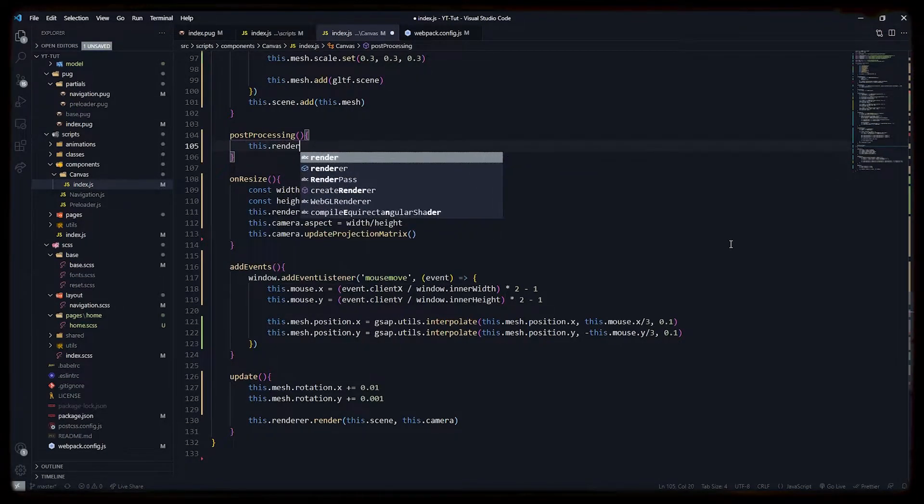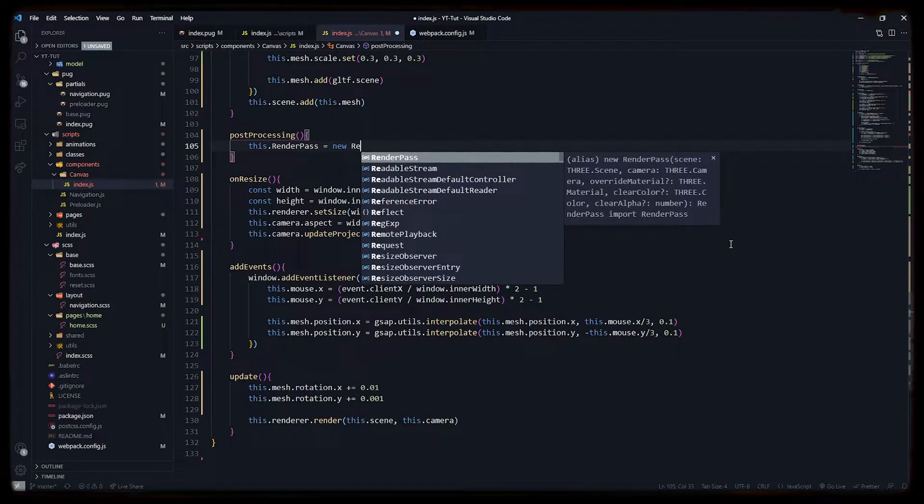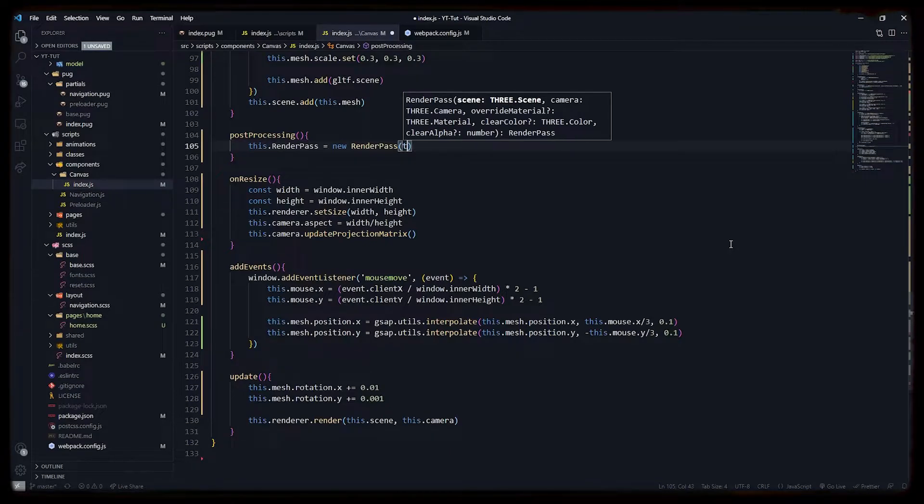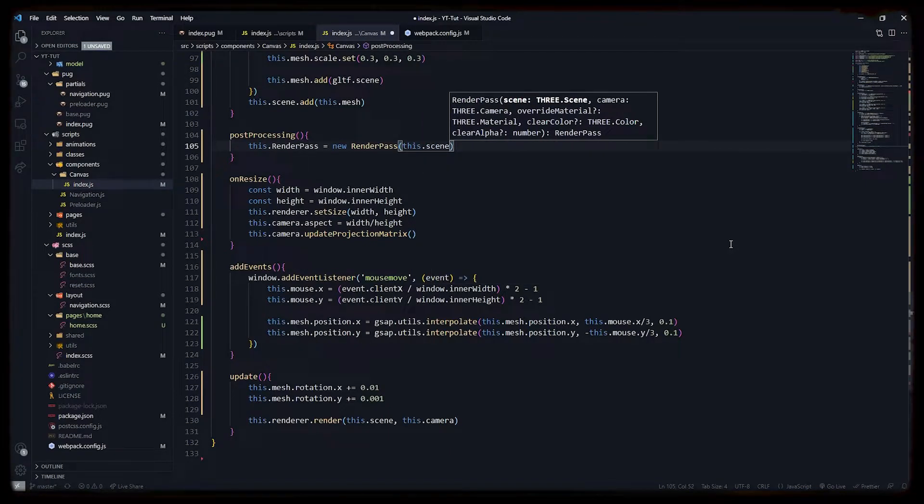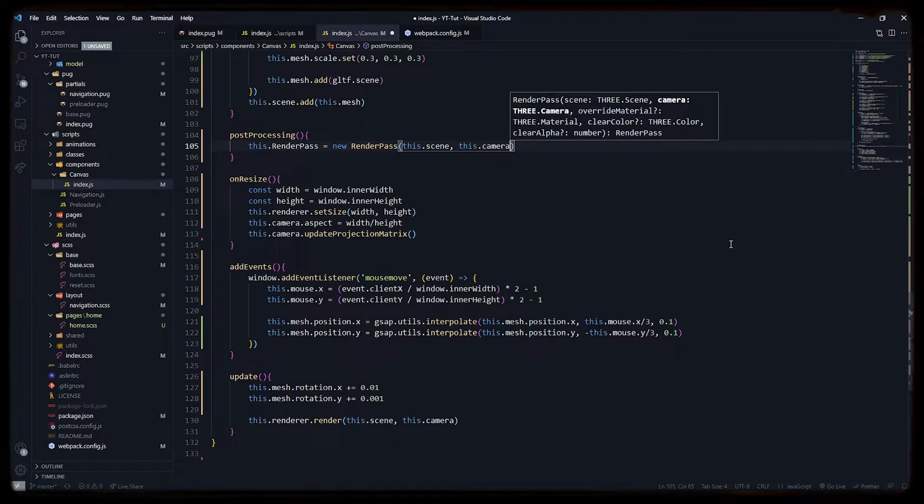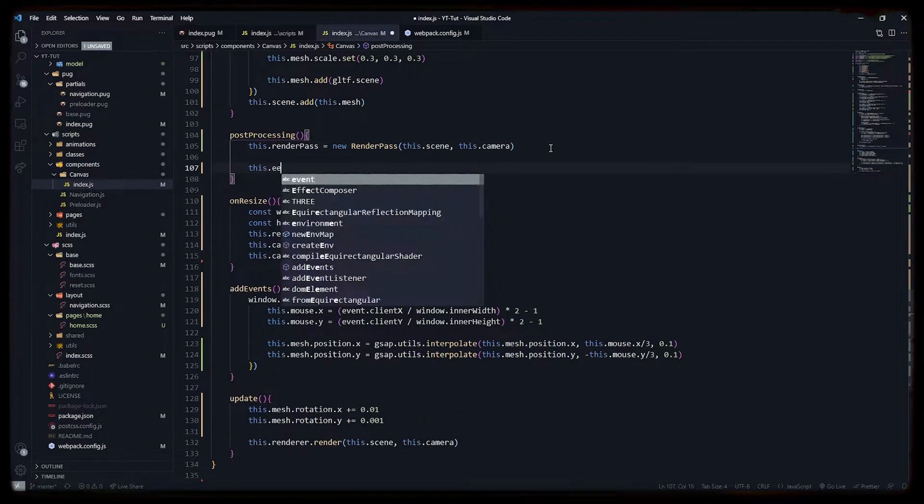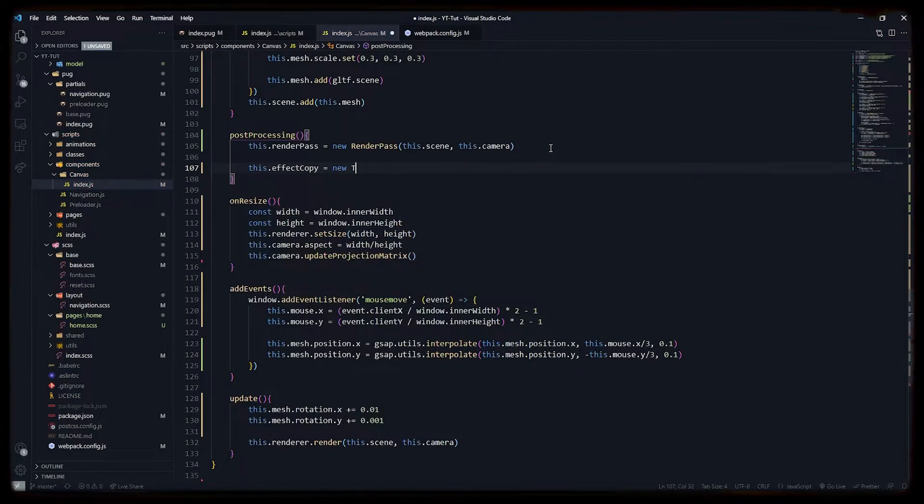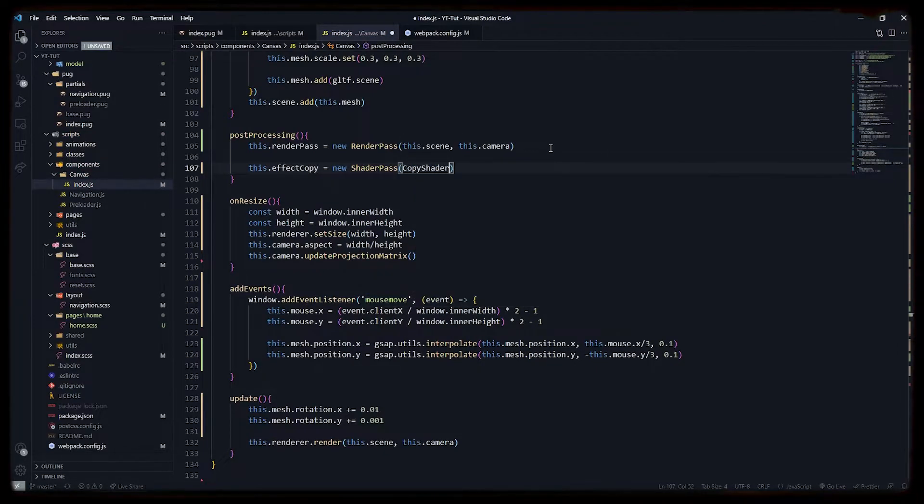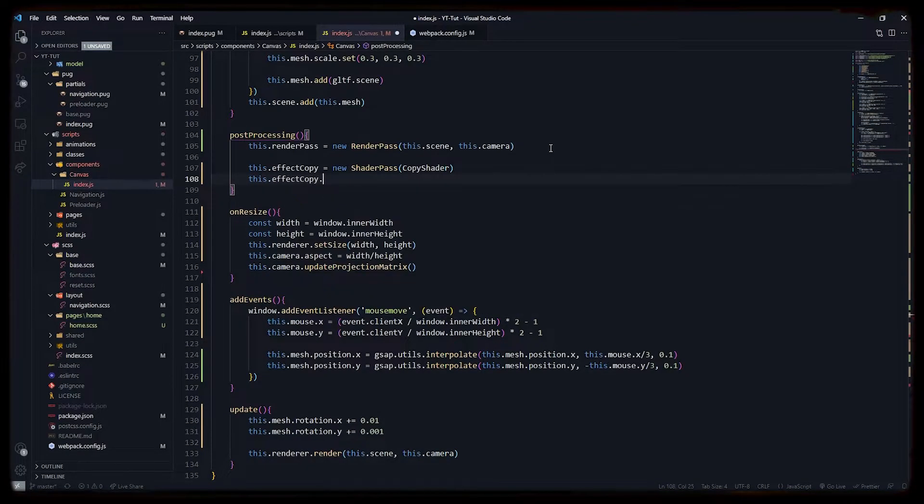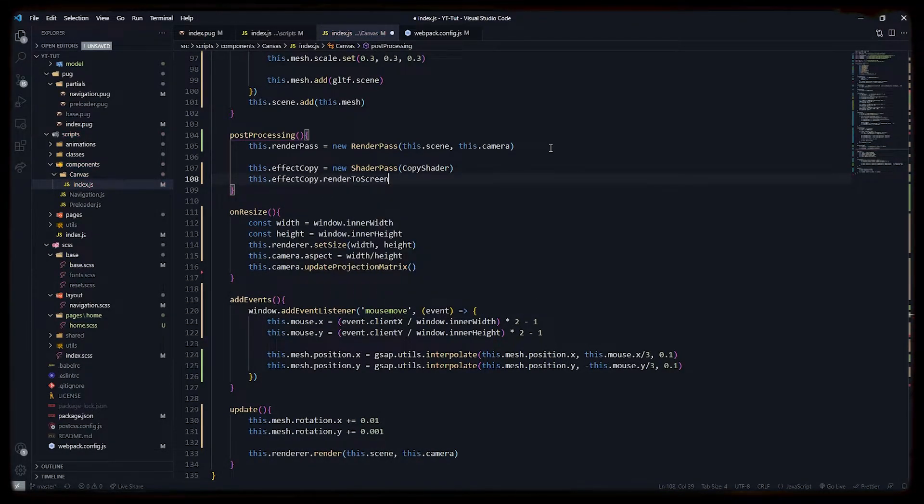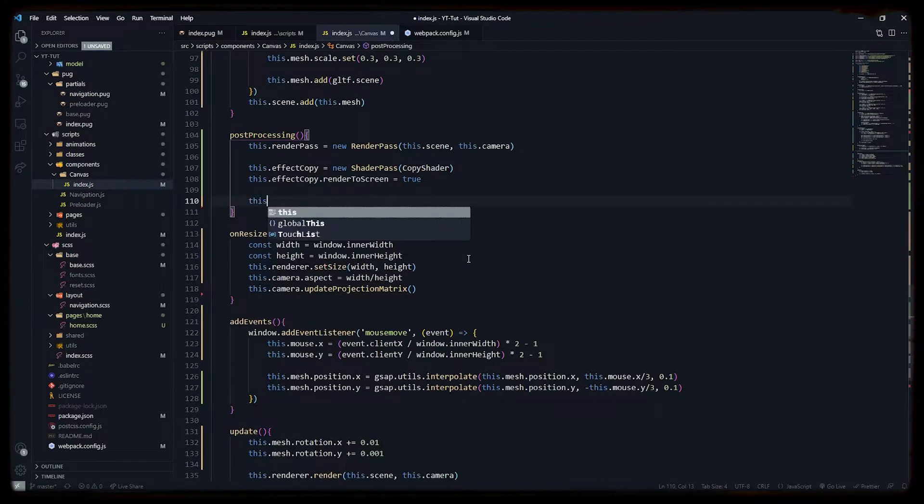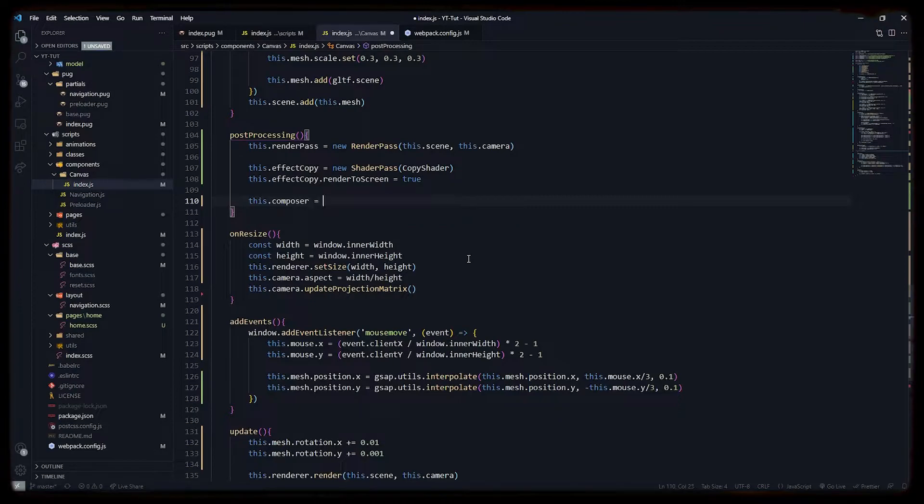Render pass will render the main scene to the other passes. We will pass our current scene and current camera to the render pass. Now let's pass copy shader to the shader pass, which will copy our post-processing shaders and pass it to the effect composer. We will enable the render to screen parameter. Now let's initialize our composer in which we will be passing our current renderer.